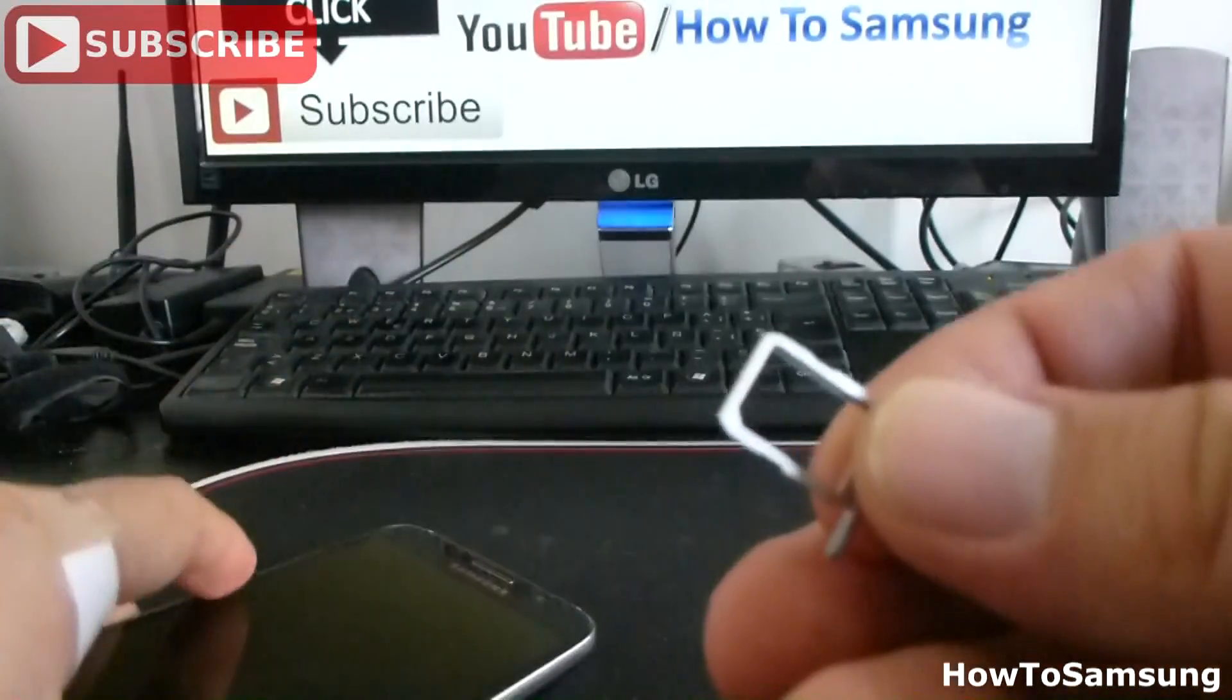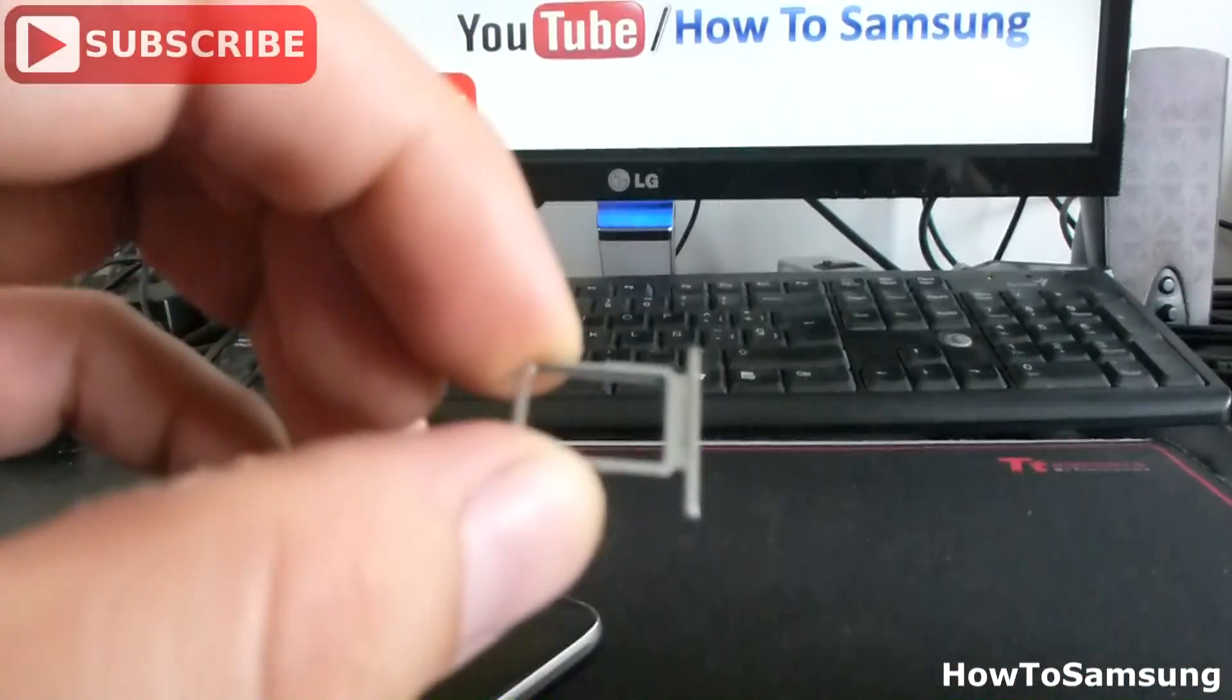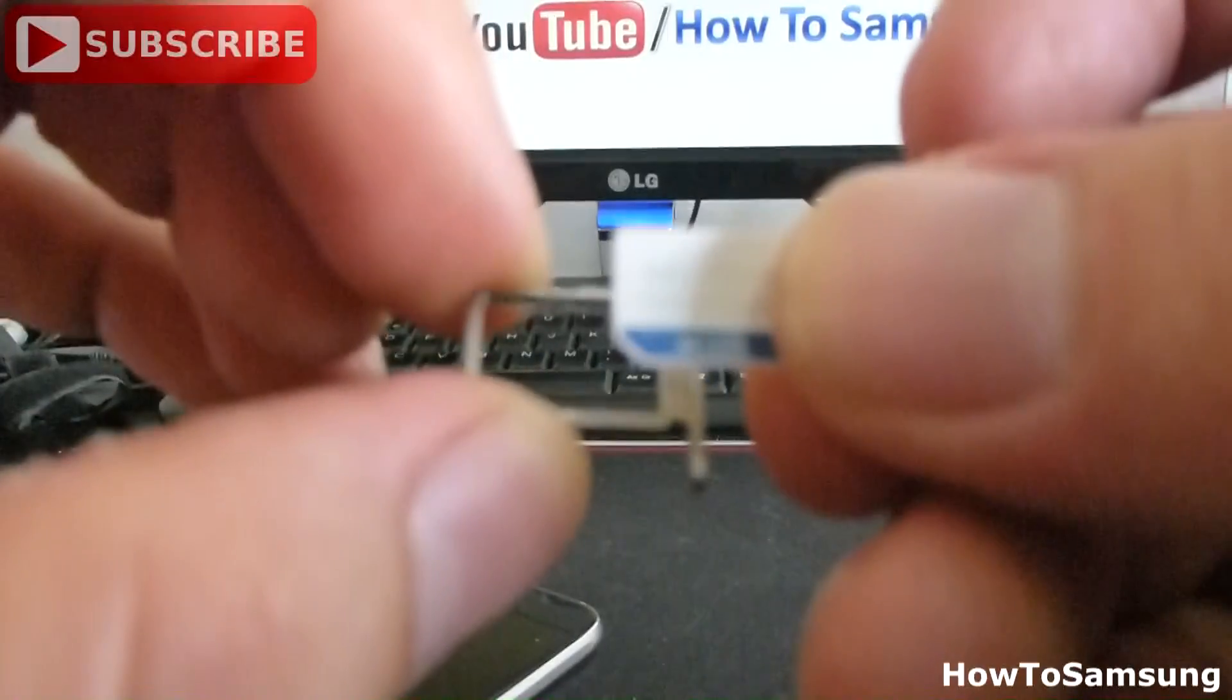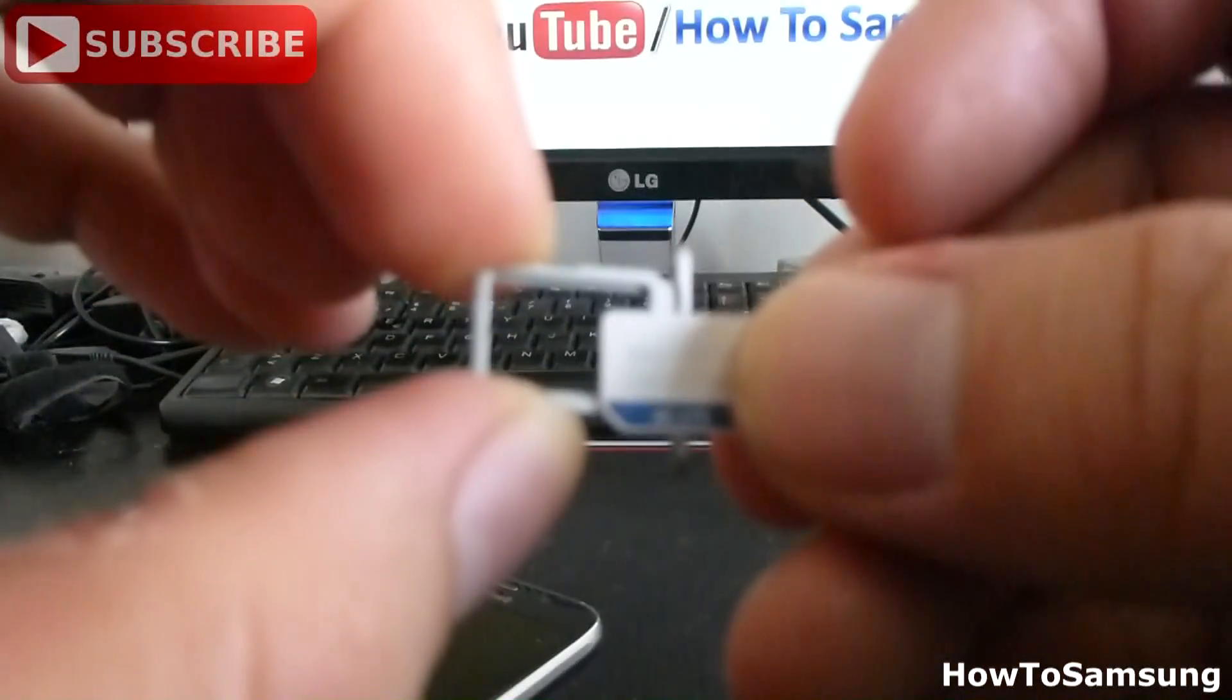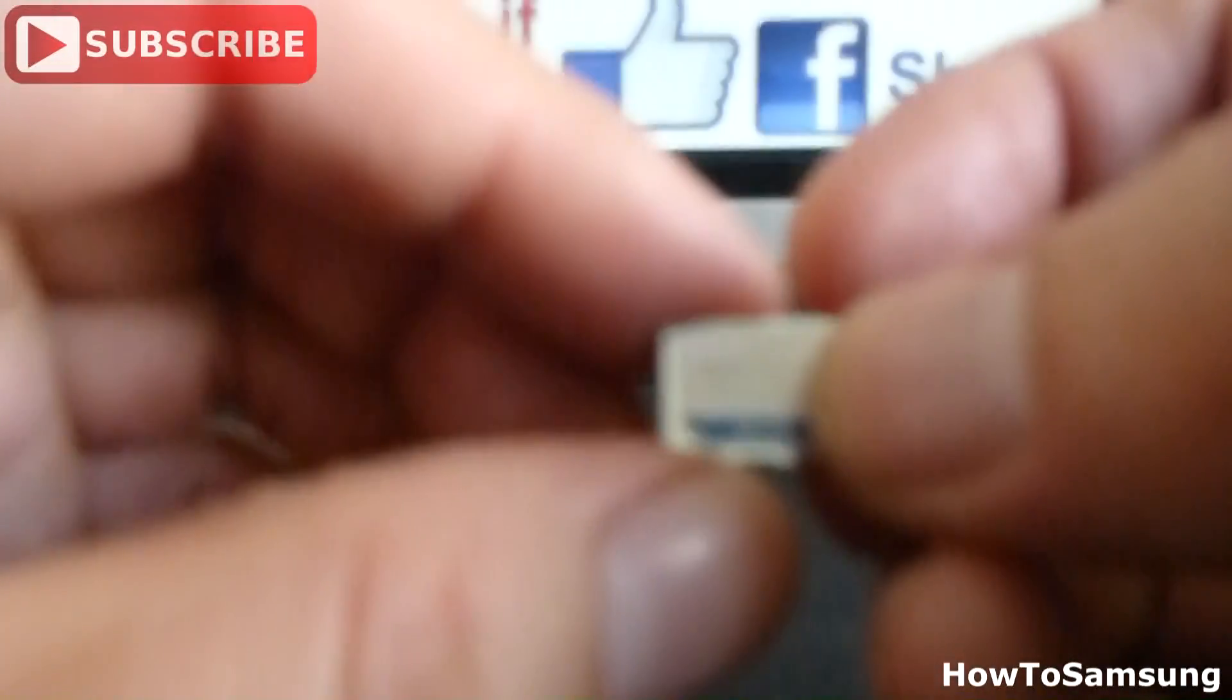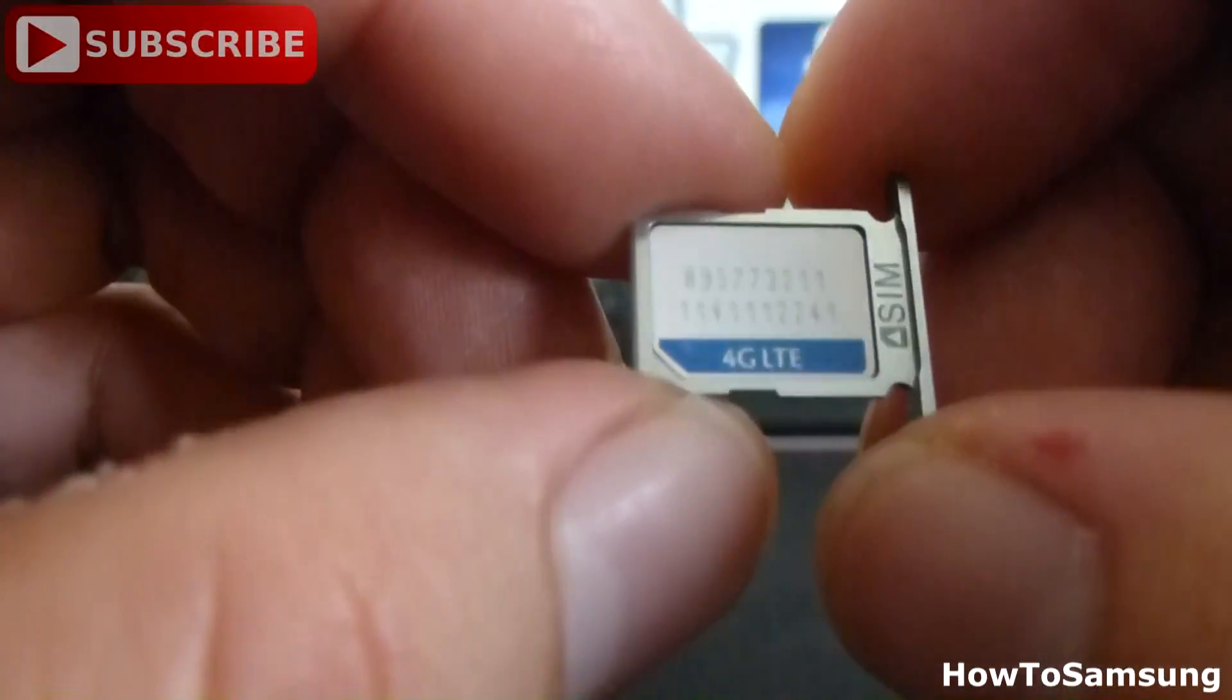Here we got our SIM card tray. And here we got our nanoSIM. You put the nanoSIM in this way. This is how it has to go.